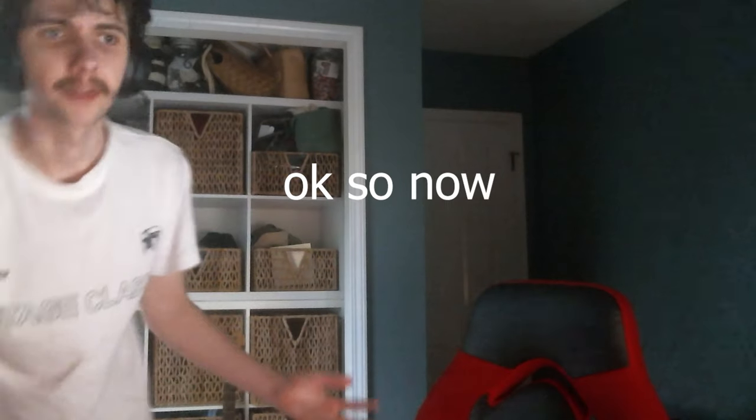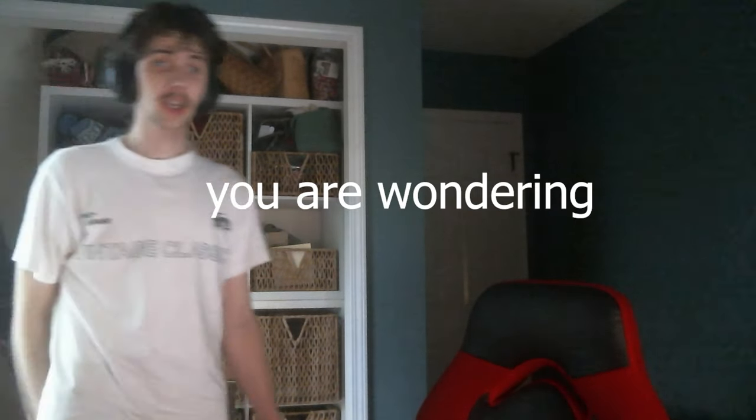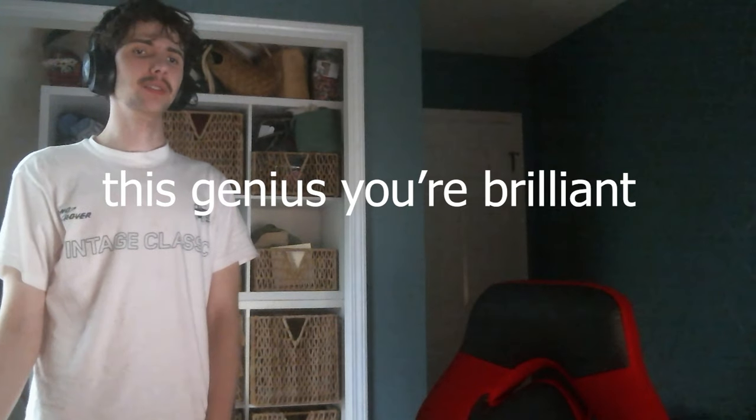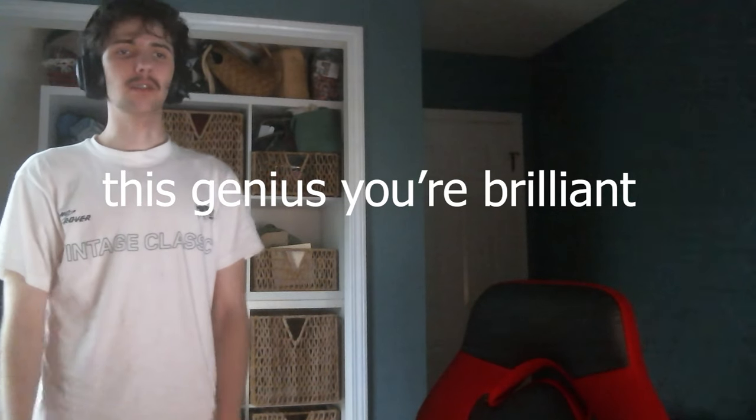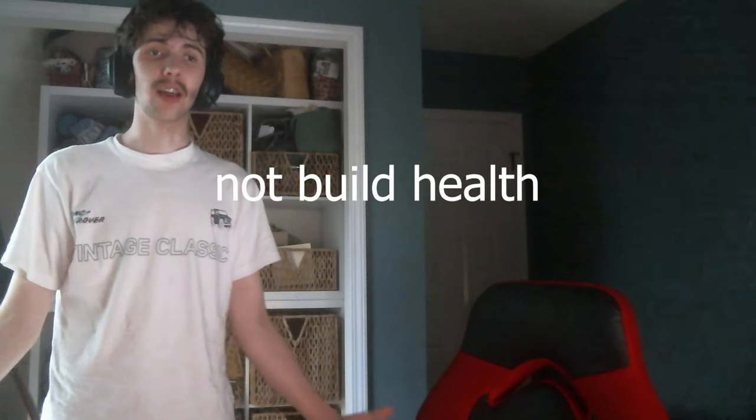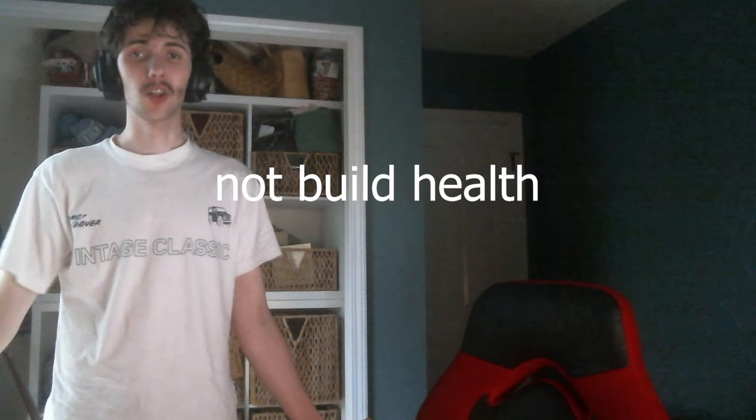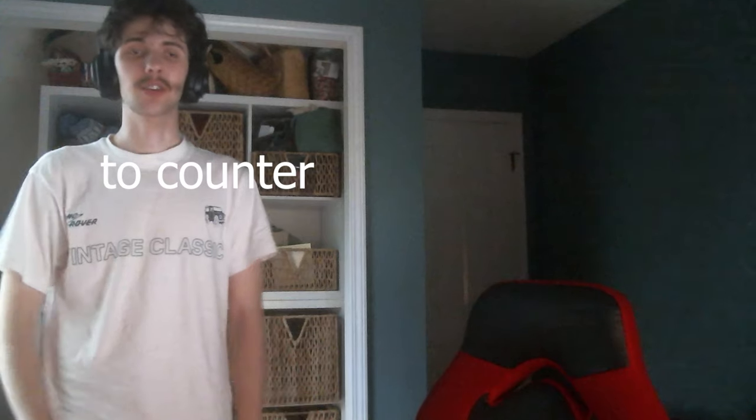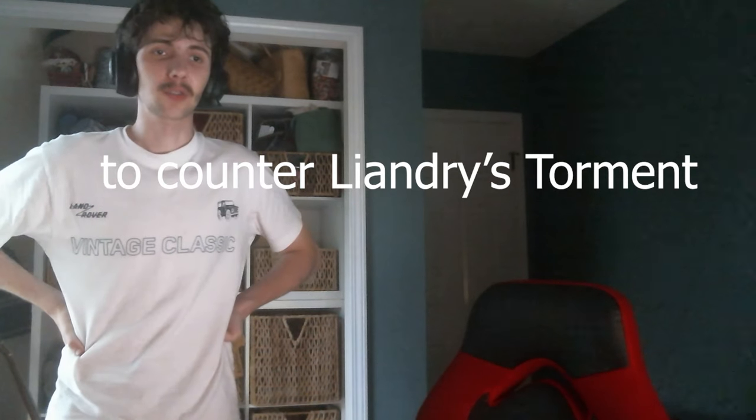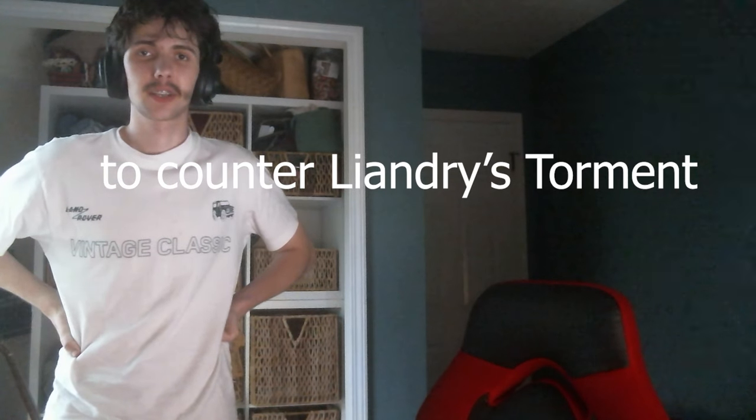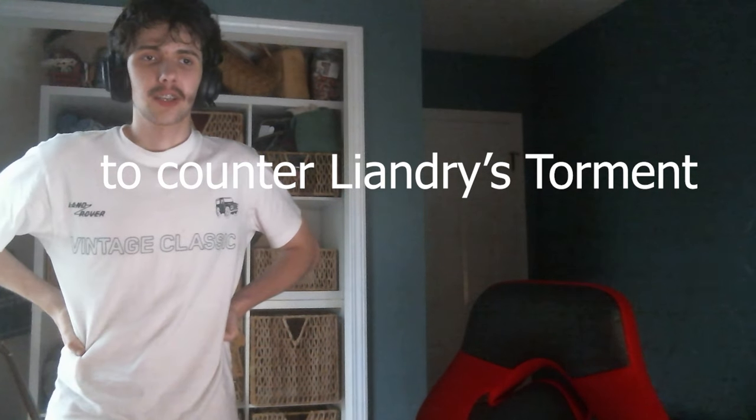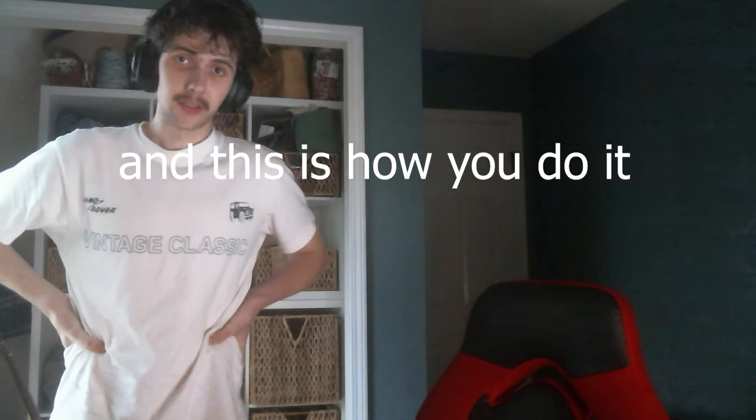Okay, so now you may be wondering, Cream Gunner, what the fuck is this strategy? How do I do this genius? You're brilliant. So you're actually just going to want to not build the health to counter Liandry's Torment. And here's the math, and this is how you do it.